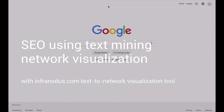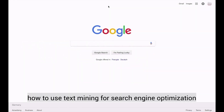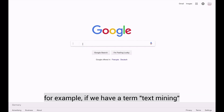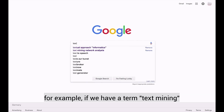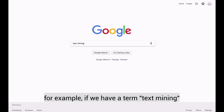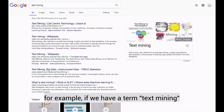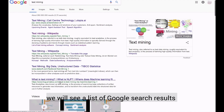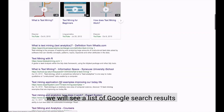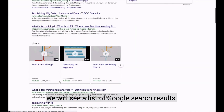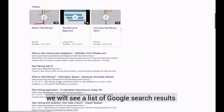In this video, I'm going to show you how you can use text mining for search engine optimization. For example, if we have a term, text mining, we will see a list of Google search results.